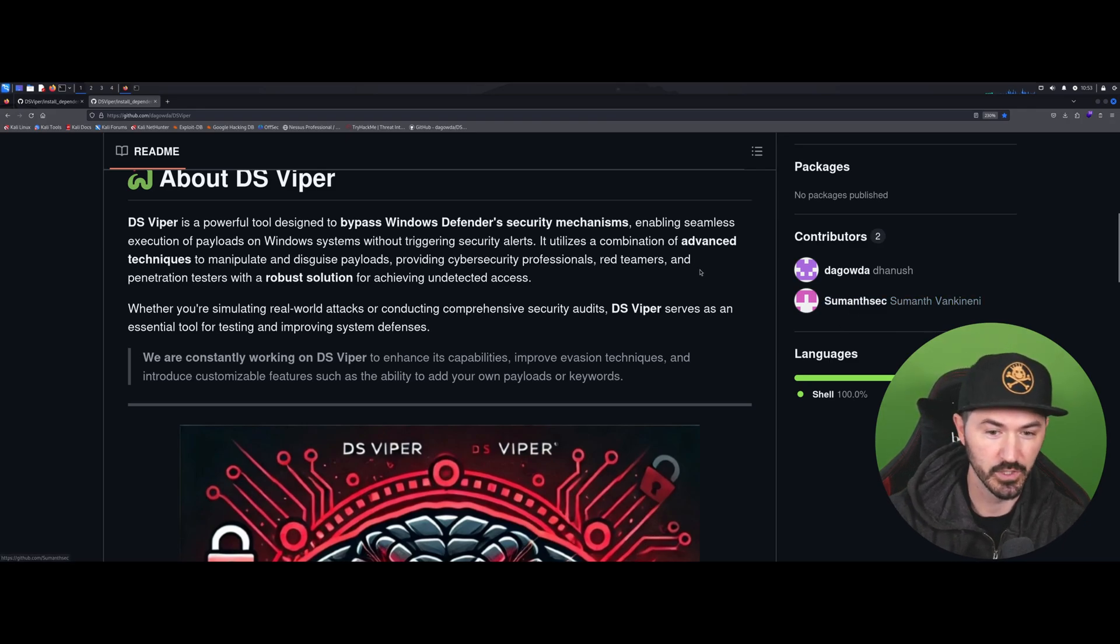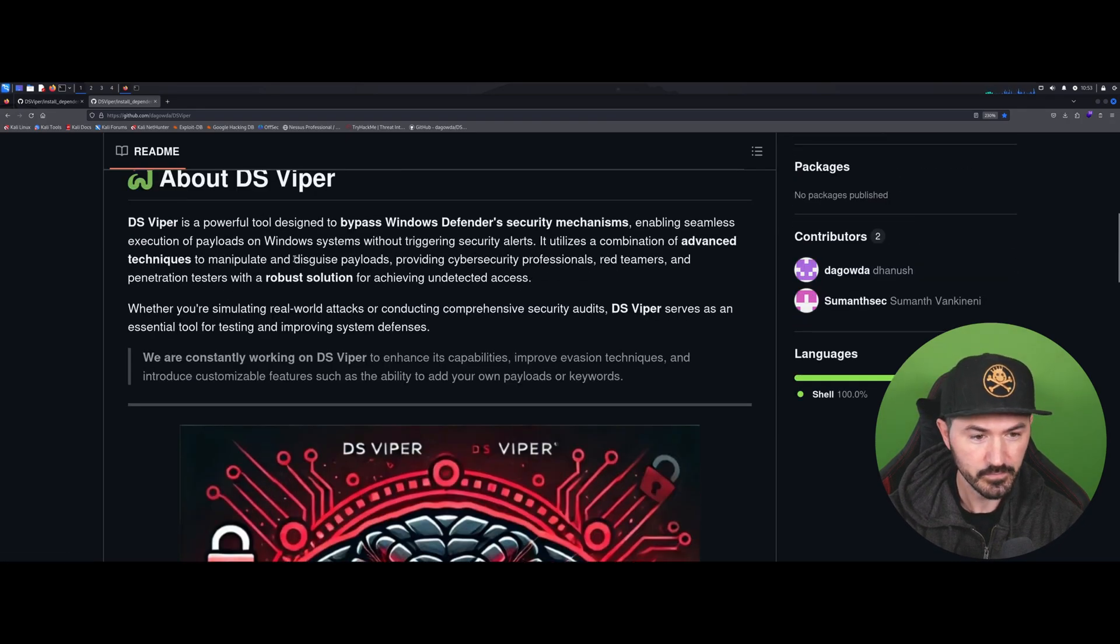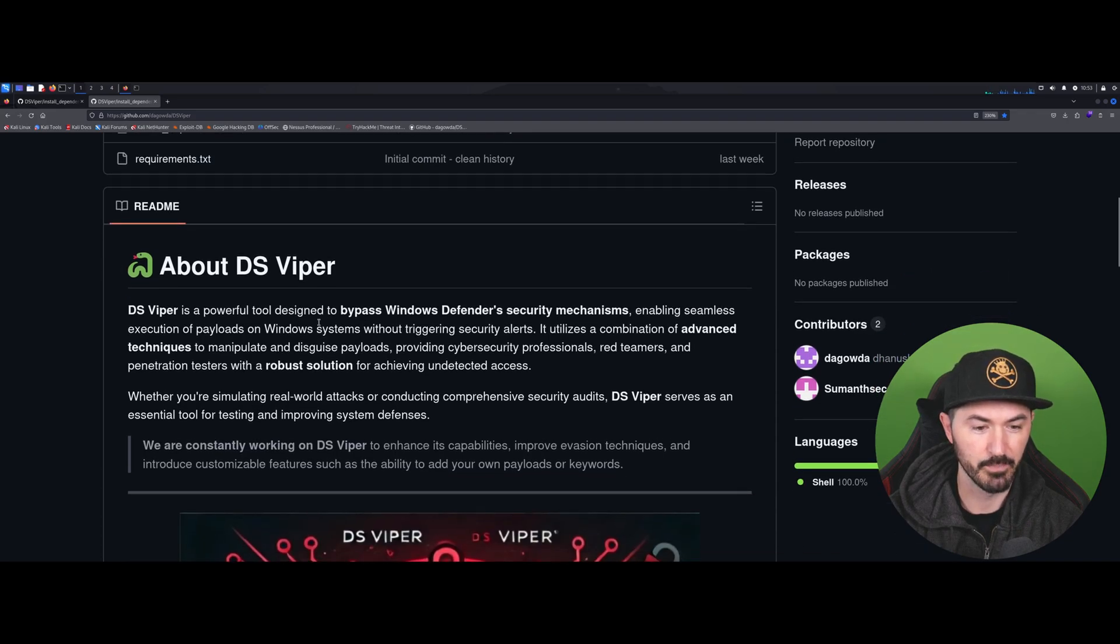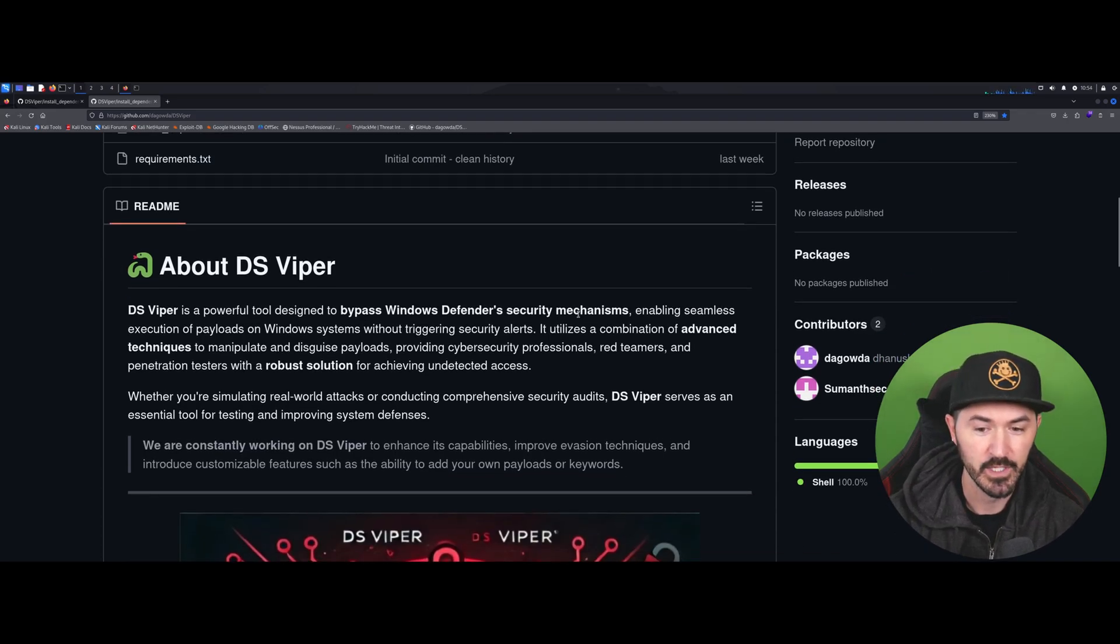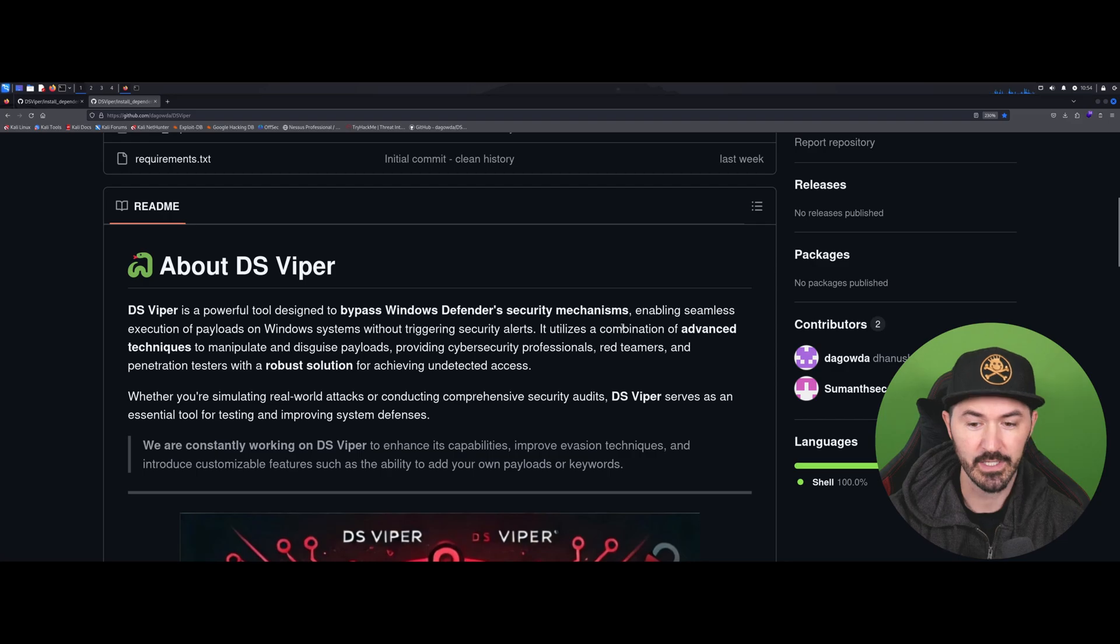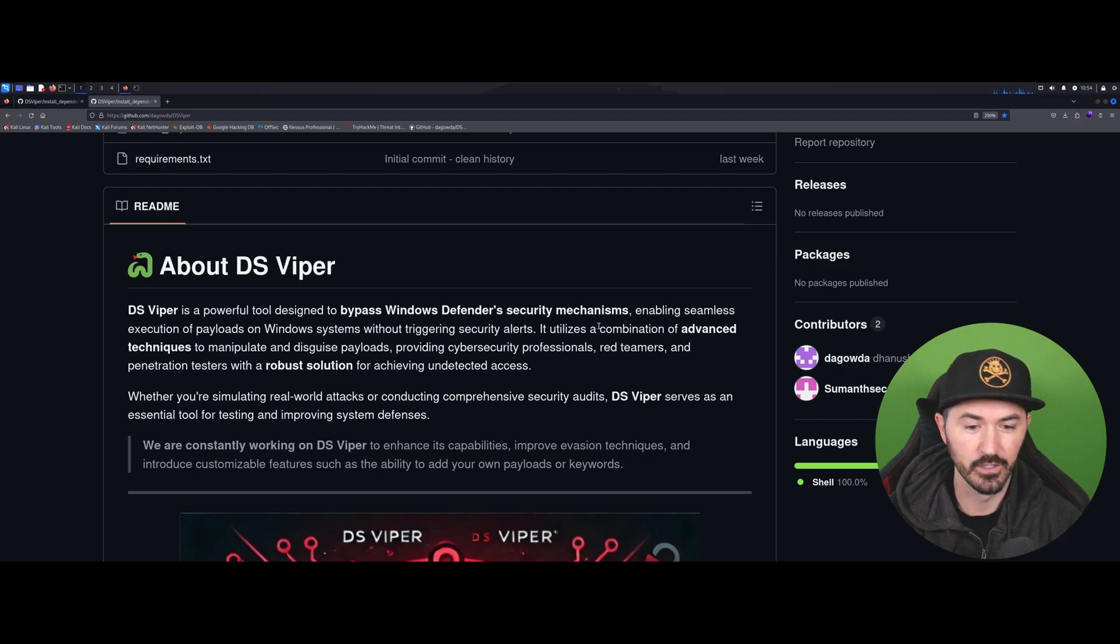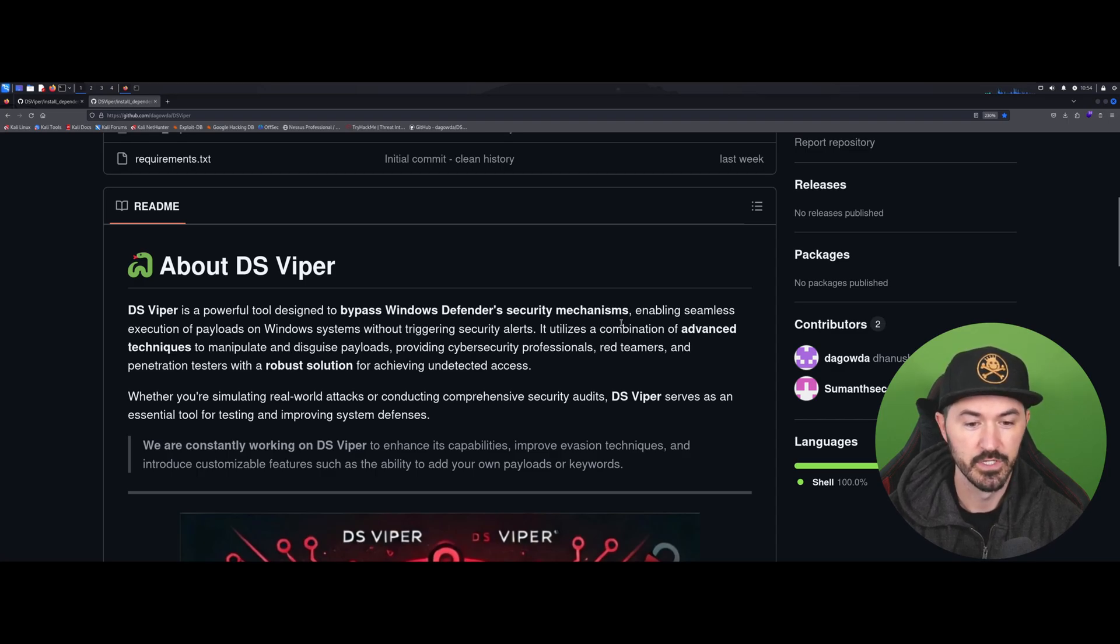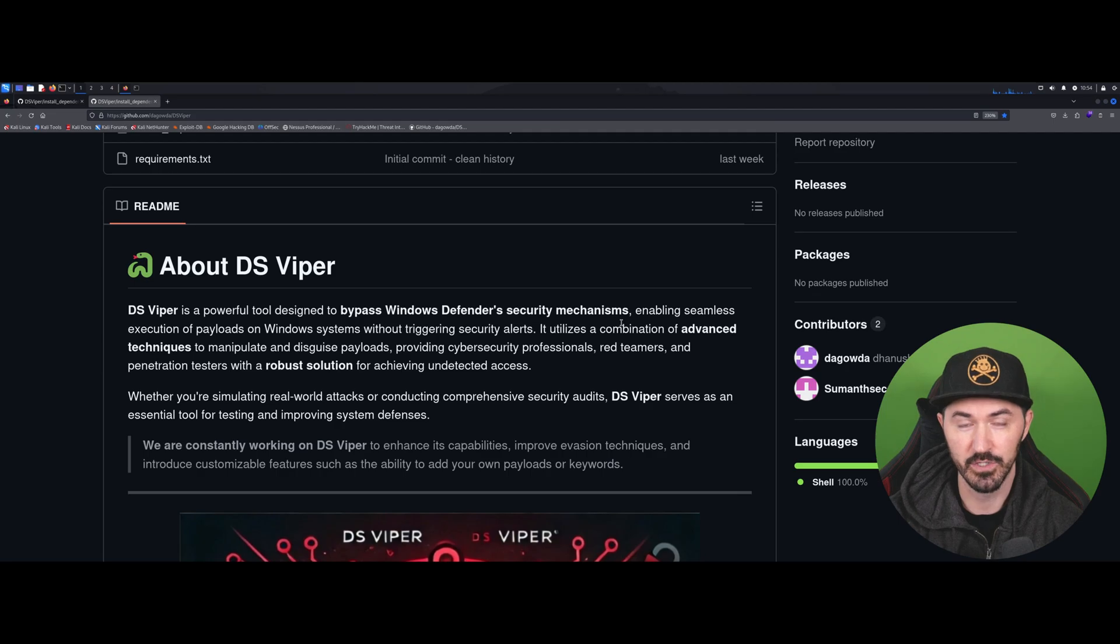What is DS Viper? Obviously it's a powerful tool designed to bypass Windows Defender security mechanisms. It's an awesome tool. I had the luxury of trying it out, it worked, and I was pretty amazed. So now I'm coming around to making a video and showing you guys how to use it.